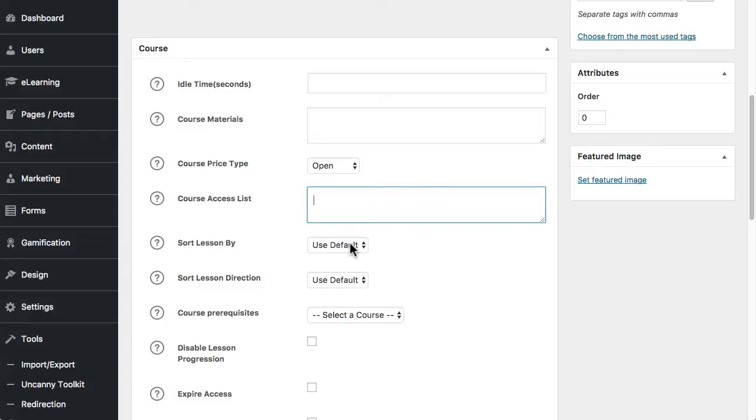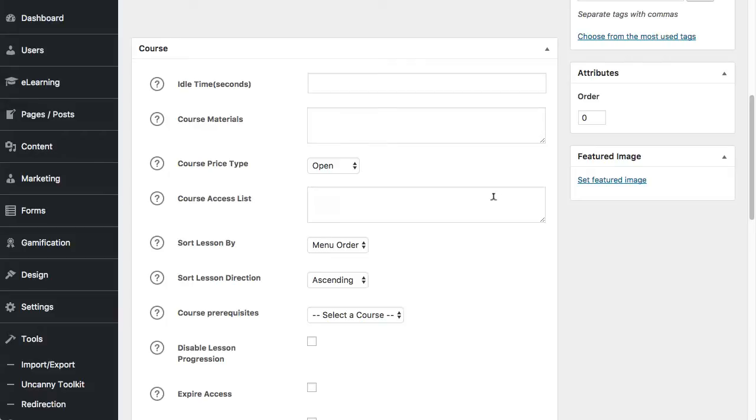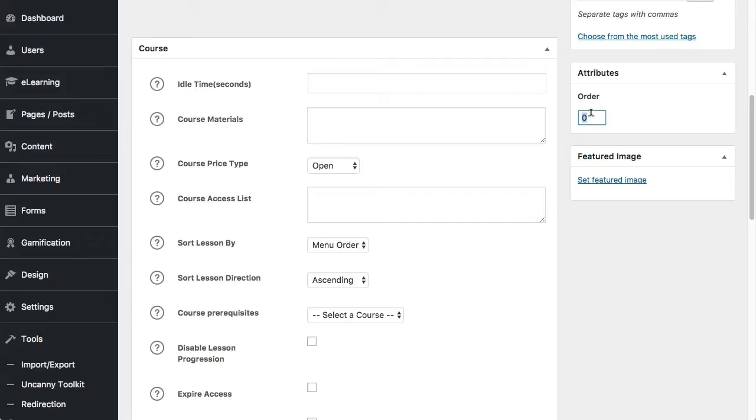So sort lessons, generally we set this as menu order and it's a lot easier if you set it by menu order and then sort by ascending. That just means that everything is ordered by the value over here. So on lesson and topic pages, you'll see this order value and that lets you choose a number. And it means that lower numbers will be at the top of the list and higher numbers will be at the bottom of the list. So what we generally do or recommend is that when you're ordering your lessons and topics, you go up in increments of 10. So the first lesson is 10, the second lesson is 20, then 30, then 40, etc. The reason we suggest that is if you need to move anything around.